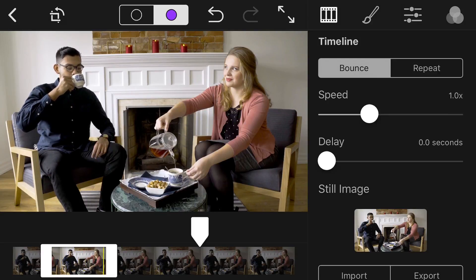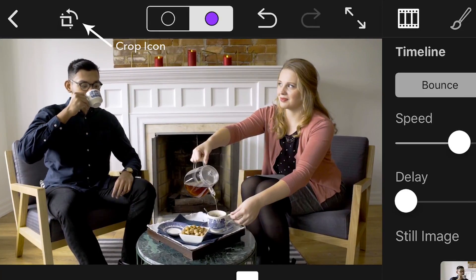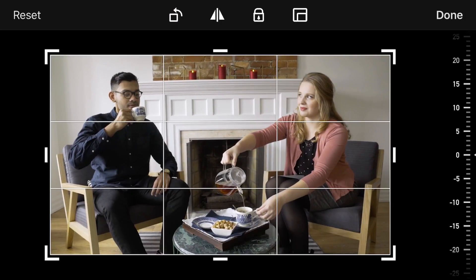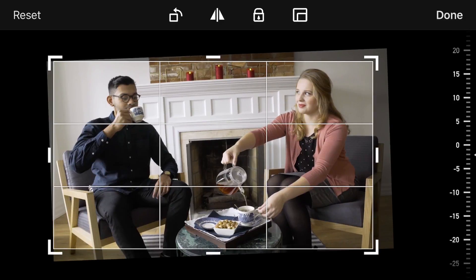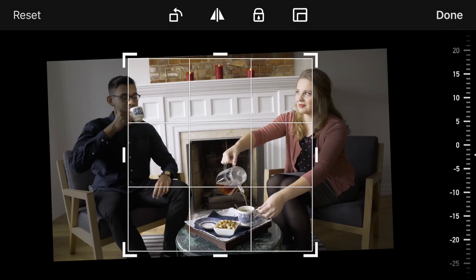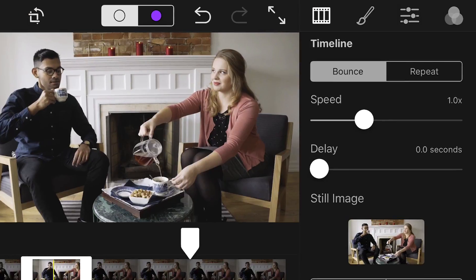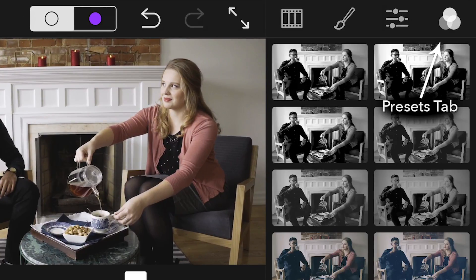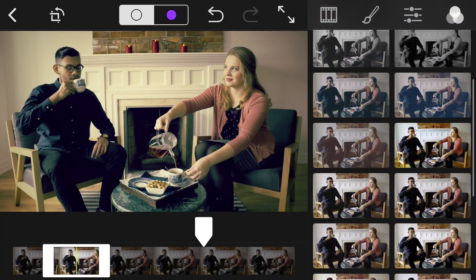In this Cinemagraph, you will bounce the loop so that it looks like Aaron is continuously sipping on his tea. Now let's make sure your Cinemagraph is the perfect fit. Tap on the crop icon. Here, you can transform your Cinemagraph with different options, including flip, crop, and rotate. Finally, let's add a little style to your Cinemagraph. Select Presets — a series of video filters that you can use as a quick fix to make your Cinemagraph truly your own.